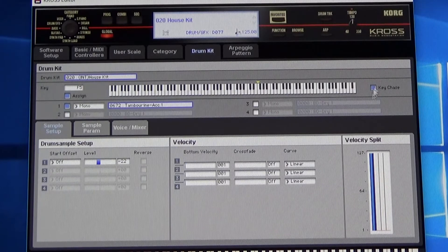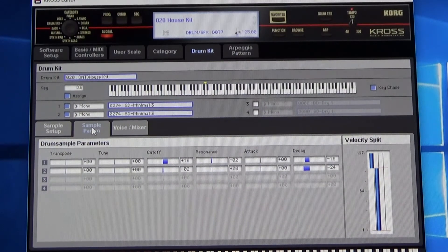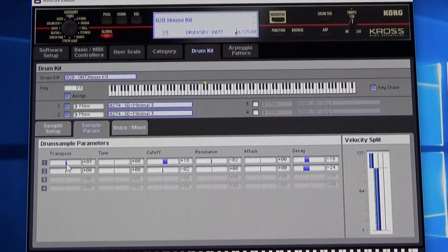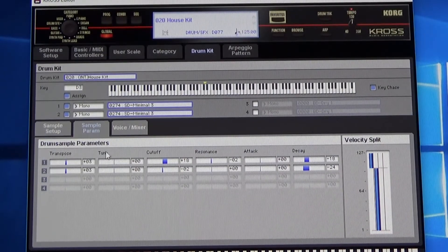So let's go to sample parameters. I want to fix that snare first of all — let's transpose it up a little bit. Better already! Now you hear the two different pitches. You've got to do it for both voices of the sound. There we go.